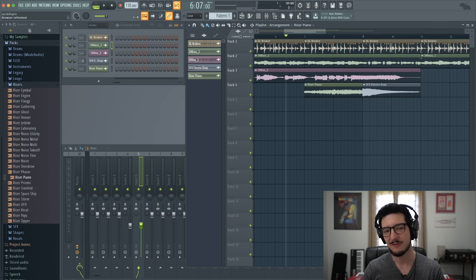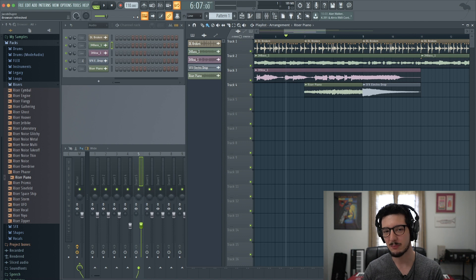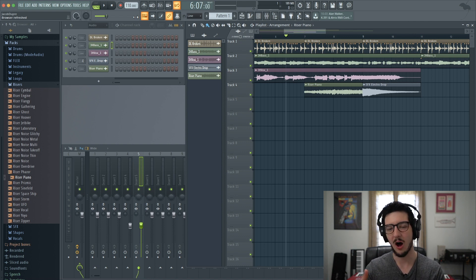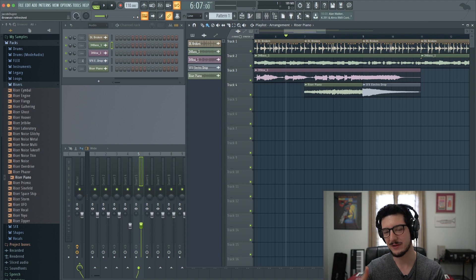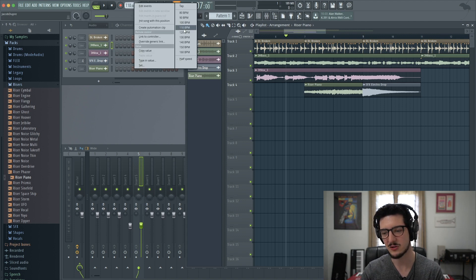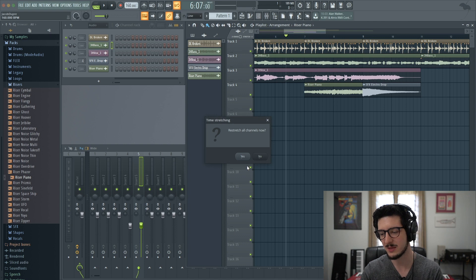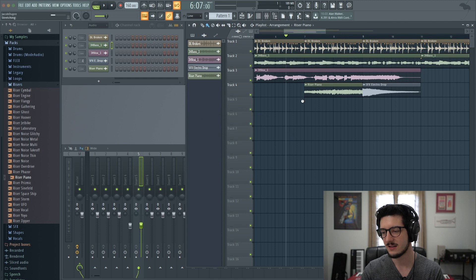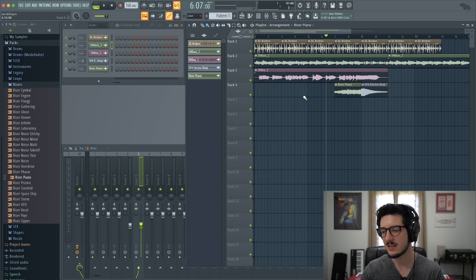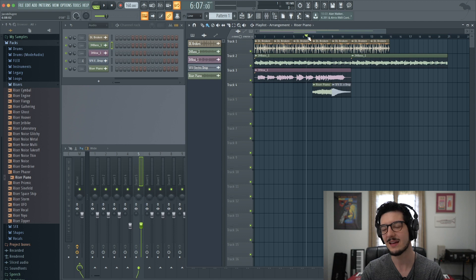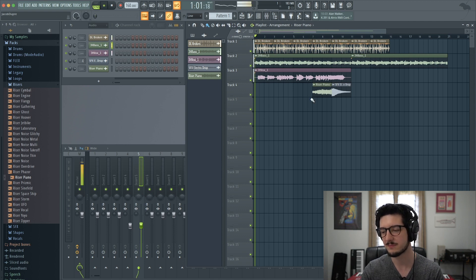And once again, if I want to change the tempo of the project now or any time after I've added audio samples, all the samples will be fixed to match the tempo. So let's say I want to make this super fast and go to 160 BPM. It will ask if I want to re-stretch all the channels. I'll say yes. And now as you can see, none of them have changed position. Everything's the same amount of measures and the same length. The only thing that's changed is the BPM.